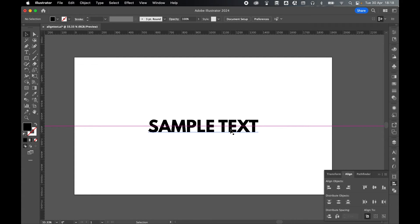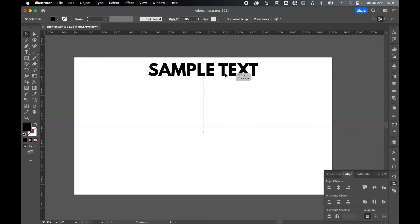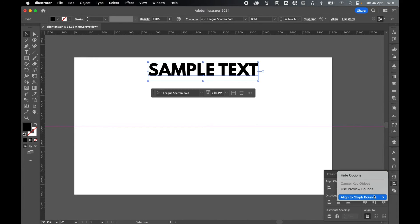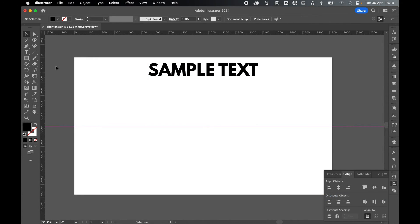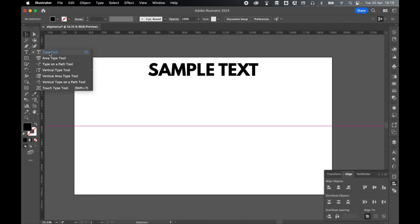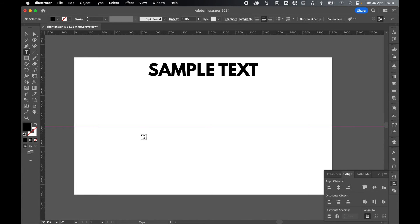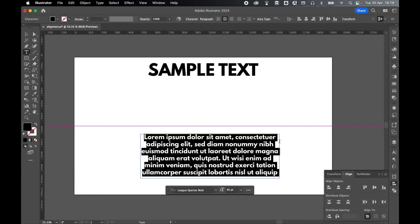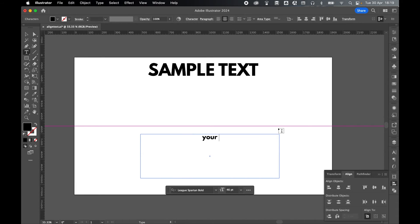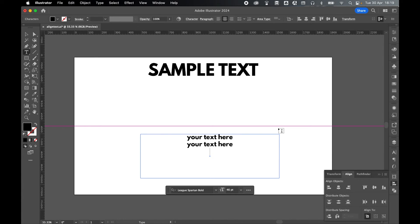We can also do the same thing with area type. If I just click and drag this up here, and let's turn off point text. Let's grab my type tool again, and I'm going to click and drag out a type box. Let's type some text in here. Your text here, your text here, and let's do three lines of text, your text here.